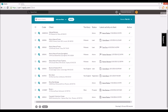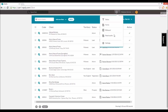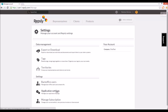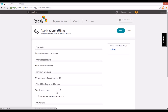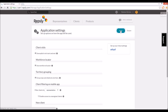Managers also have the option of assigning each rep to specific clients so that the reps see only the clients to which they've been assigned. To do this, the manager must first go back to the application settings page and change the 'filter clients by' setting to representative. Once this setting has been saved, any client on the clients list can be assigned to one or more individual reps.